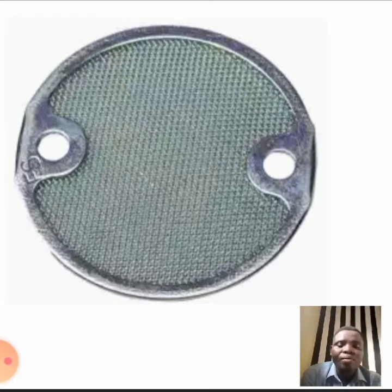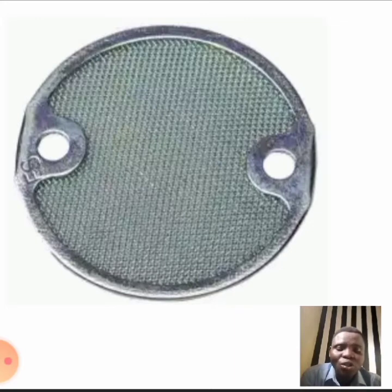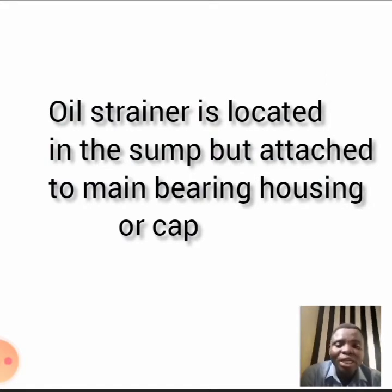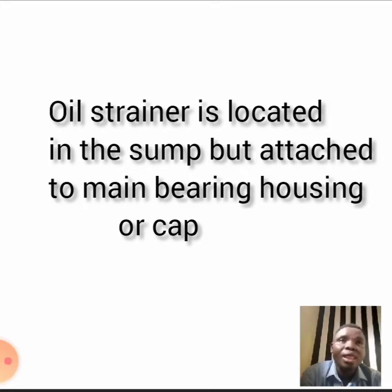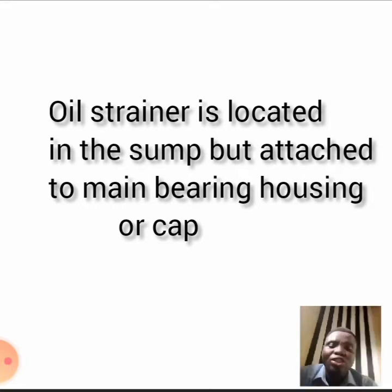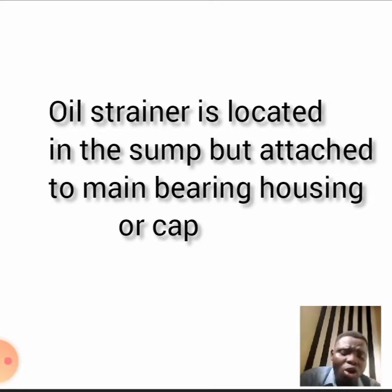You don't just quickly change your oil strainer — rather, what you do is wash it and replace it back. Where is your oil strainer located? Your oil strainer is located right in the sump. It is fixed to your main bearing housing, or you can call it main bearing cap. While some may be attached to the engine block, mostly it is attached to your main bearing cap.